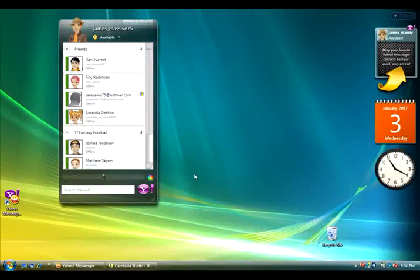Hi, I'm Josh Jacobson, Product Manager at Yahoo!, and today I'm going to show you Yahoo! Messenger for Windows Vista.